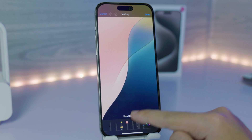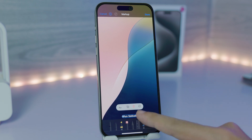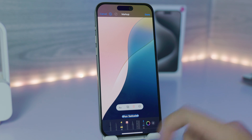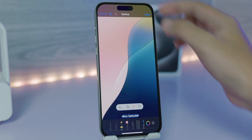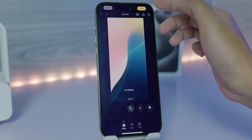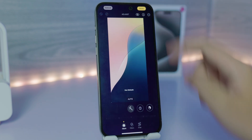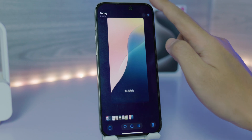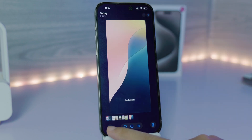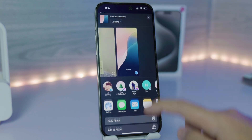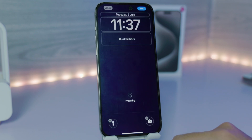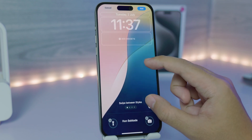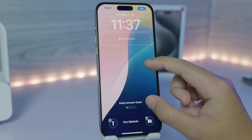Tap and move the text to the bottom so that when you set it as a wallpaper, it stays at the bottom. Once you're happy with the placement, click Done, then click Done one more time, and then set it as a wallpaper by clicking the Share button and then Use as Wallpaper.